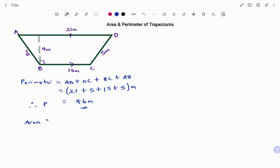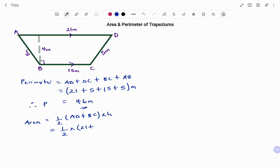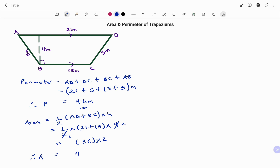The area equals half of the sum of the parallel sides — AD plus BC — times the perpendicular height. We have half times (AD 21 plus BC 15) times the perpendicular height of 4. That simplifies to (21 plus 15) times 2, giving us 36 times 2. Therefore, the area A equals 72 meters squared. Thanks for watching. Bye!